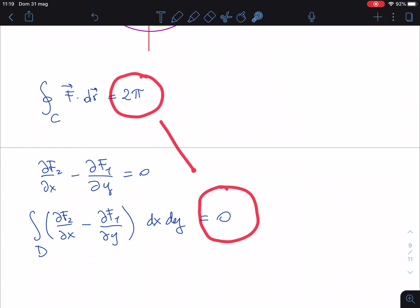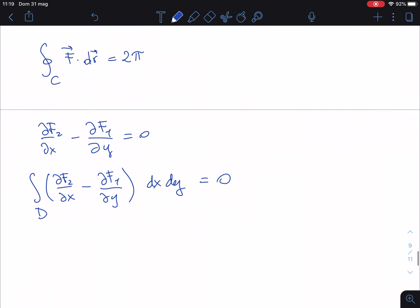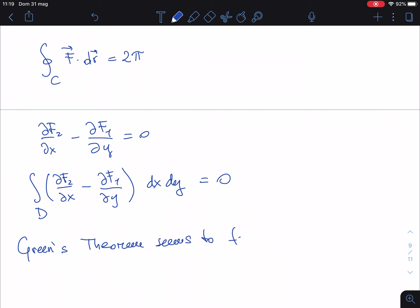So here you have 2π from the line integral, and here you have 0 from the area integral. Of course they are not the same, so Green's theorem seems to fail. The question is: how is it possible that a rigorously provable mathematical theorem seems to fail here?